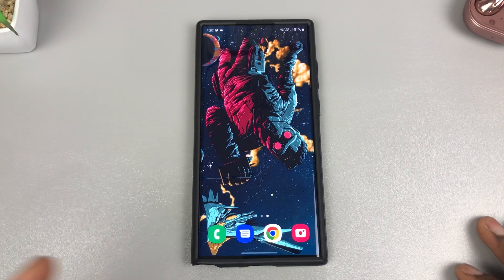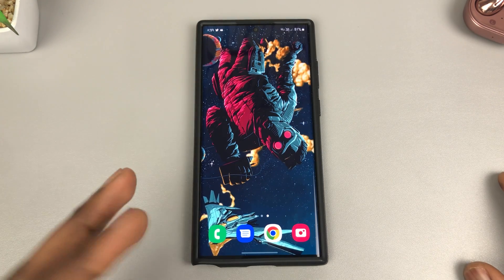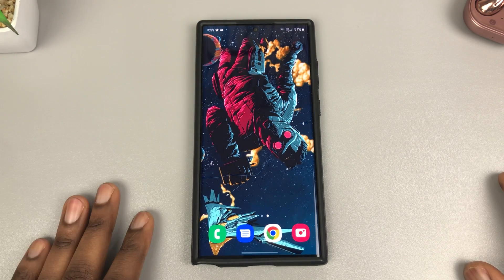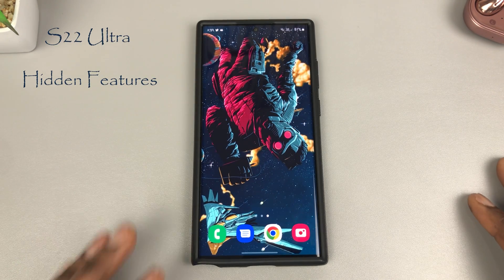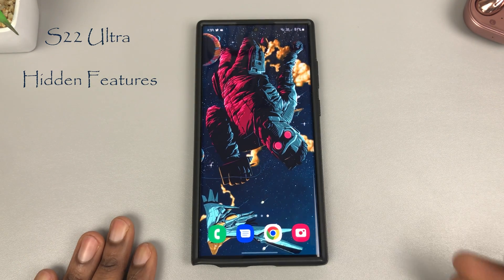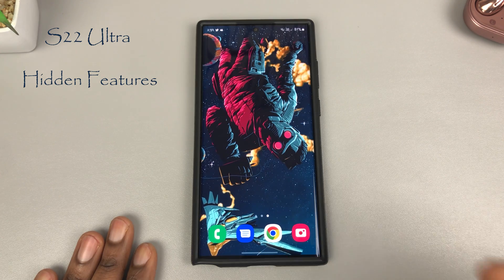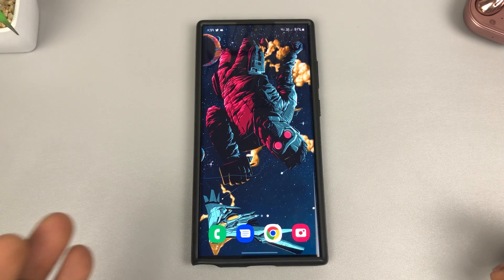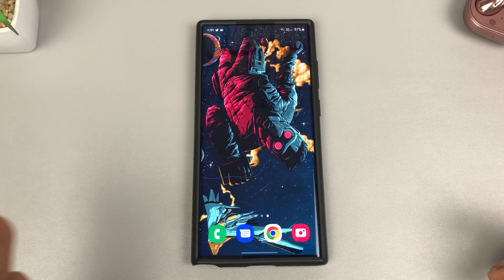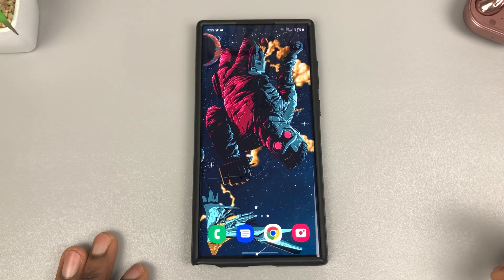Hello guys, welcome to Daily Tech. Today we're going to be looking at more hidden features for your S22 Ultra, and some of these tips and tricks can also be used with your S22 series devices — it doesn't have to only be your S22 Ultra.